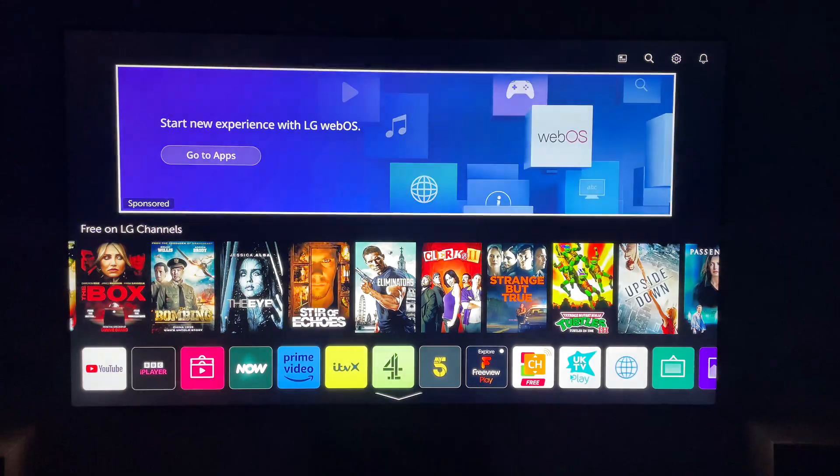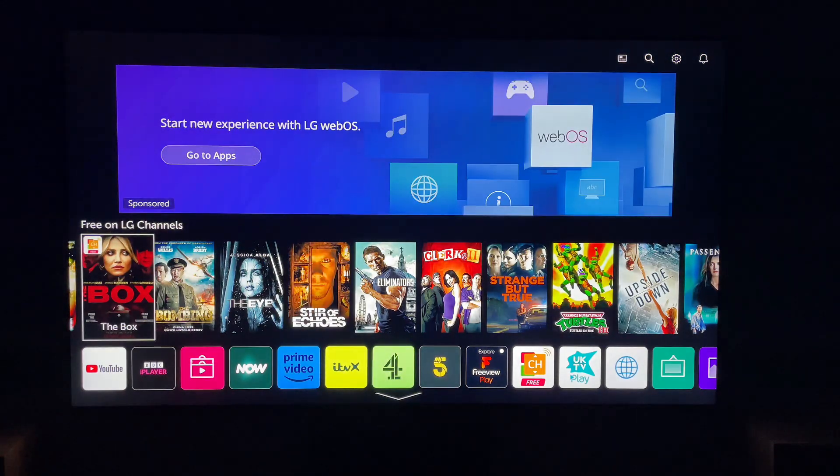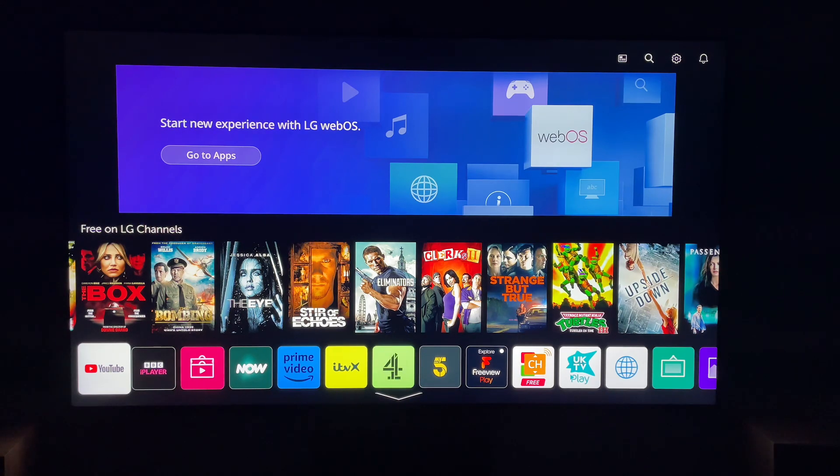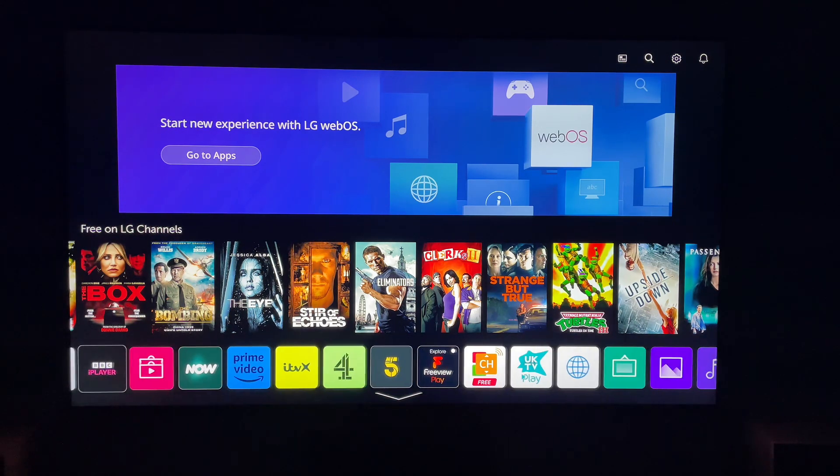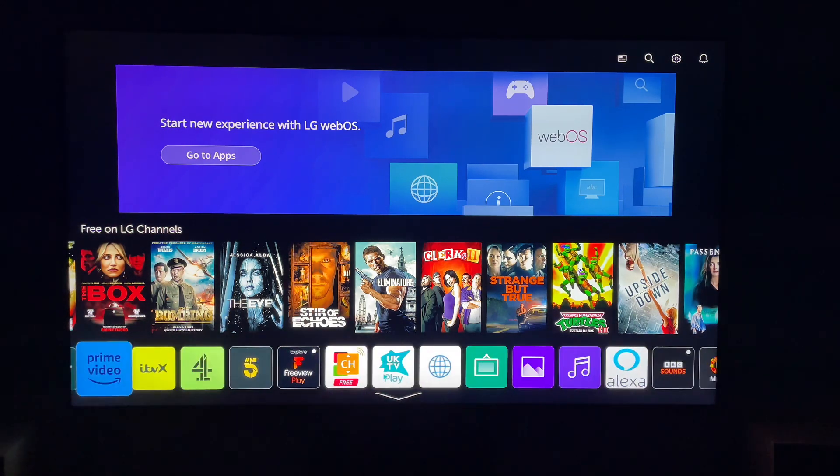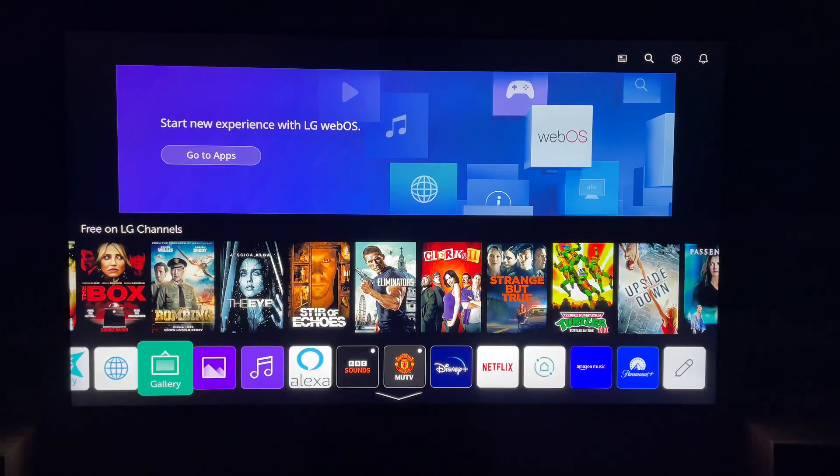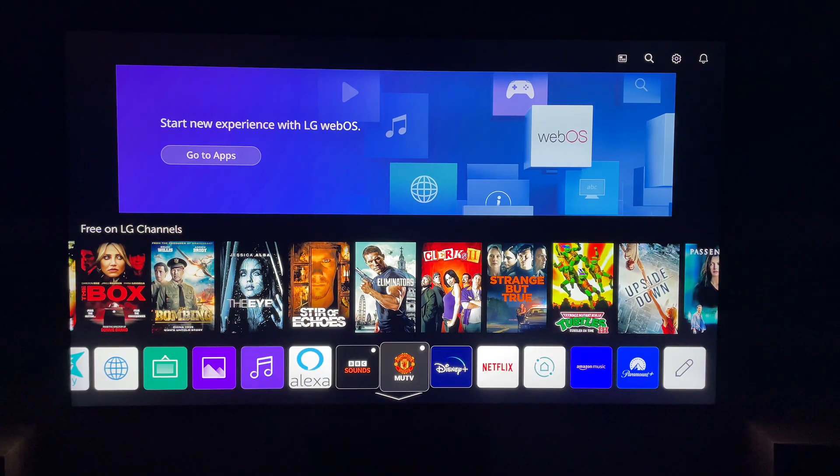Now from the LG Home screen, what you want to do is come all the way to the right to the end of the Applications, which will bring you to the Edit App List.